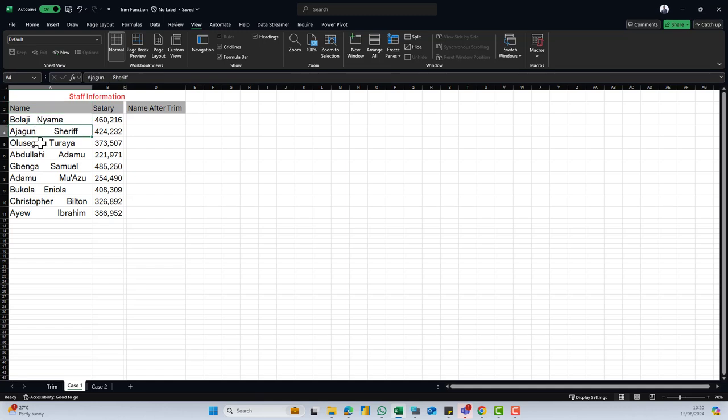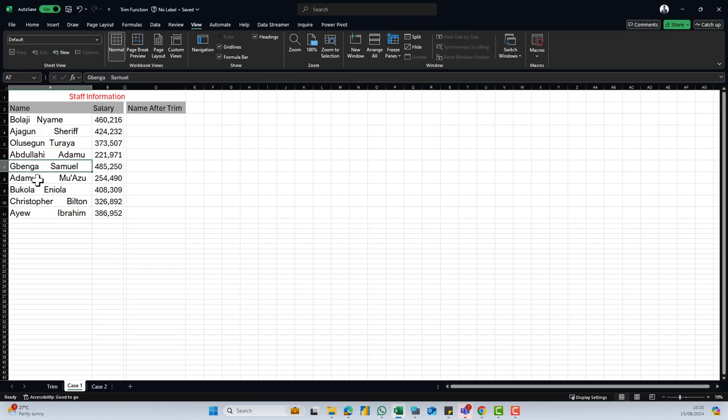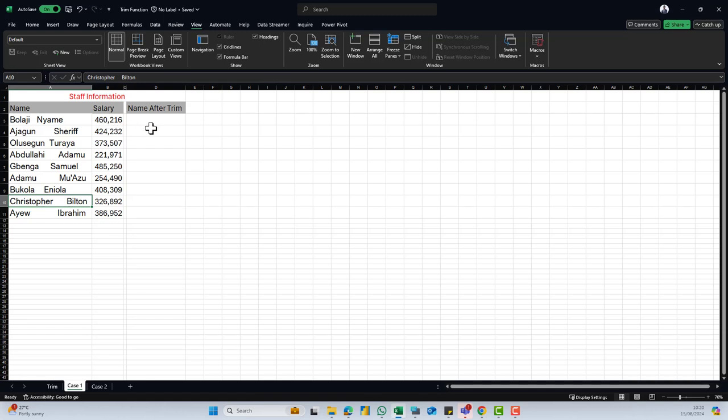There are spaces in between the names. We have Balaji, there are so many spaces between Balaji and Yame. That's the first and the last name and the same also applies to the remaining of our staff as well. We need to find a way to remove this spacing, this irregular spacing, to ensure that we have just one space in between the first and the last name.